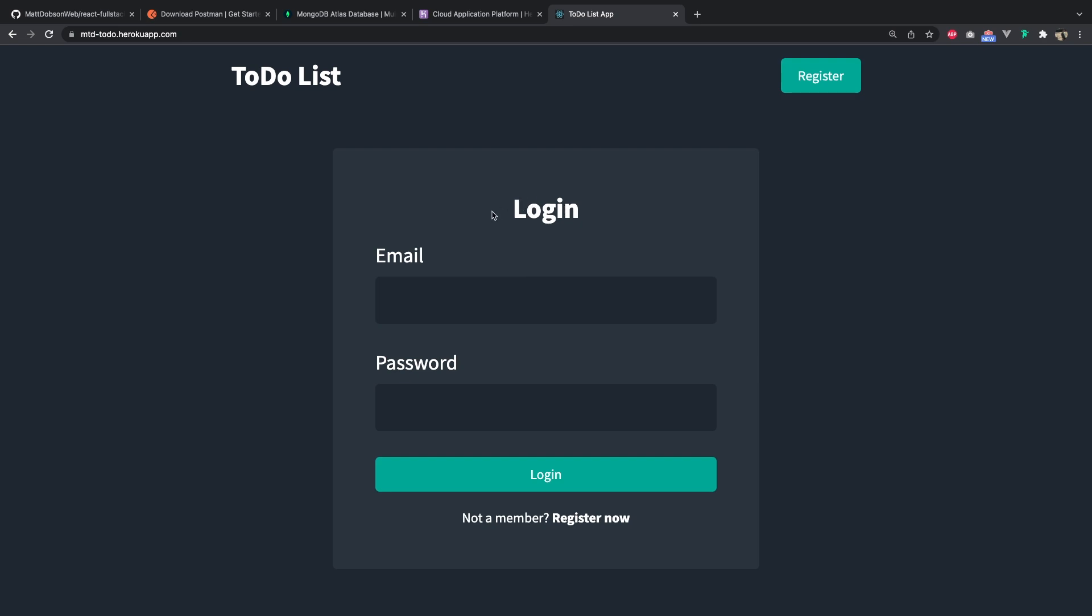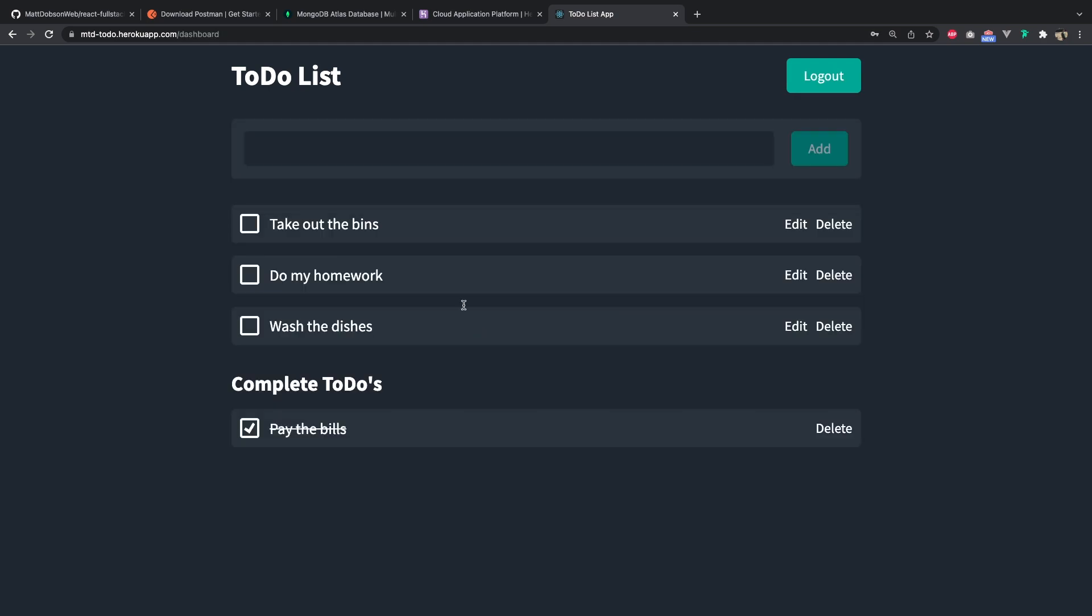So I'm going to log in here. Now I've already created an account. We're going to log in. So we've got user authorization allowed. If I refresh the screen as well, you can see that user authorization has persisted. We're making use of the context API to store all of our to-dos. These are coming down from the database.